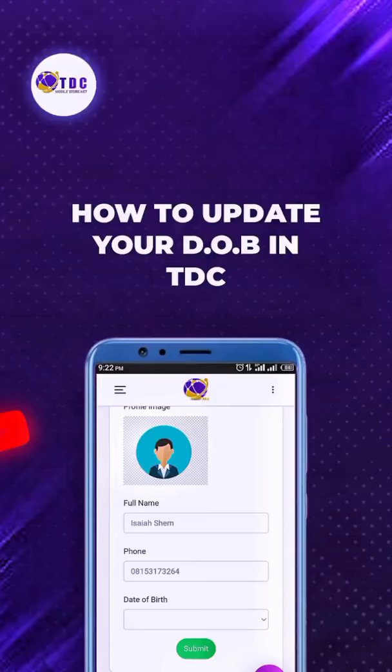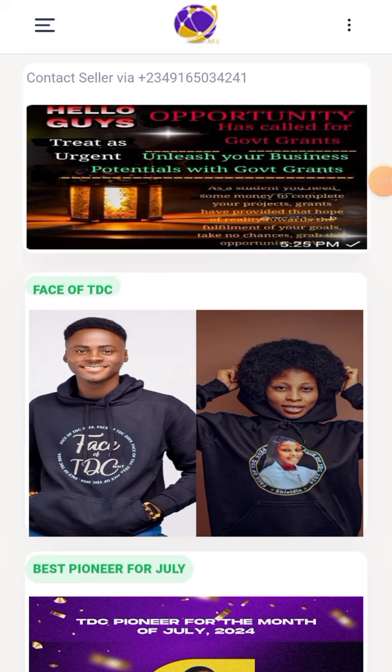Hello, how are you doing today? It's the Brainiac, and very quickly I will be showing you how to update your date of birth into this mobile store.